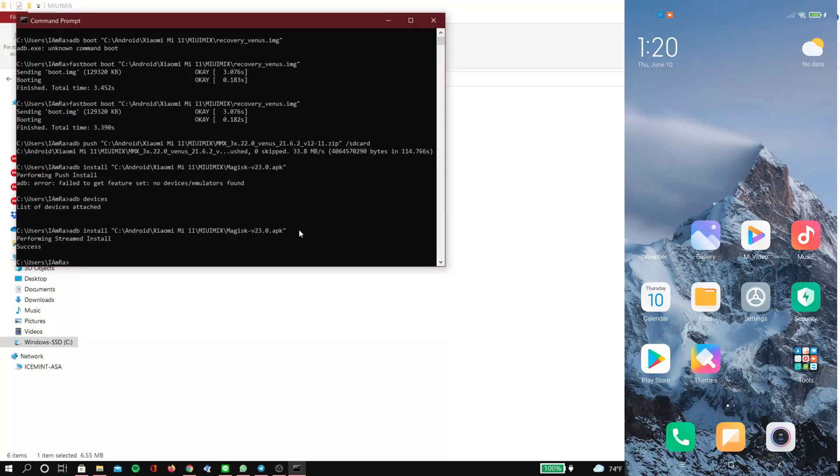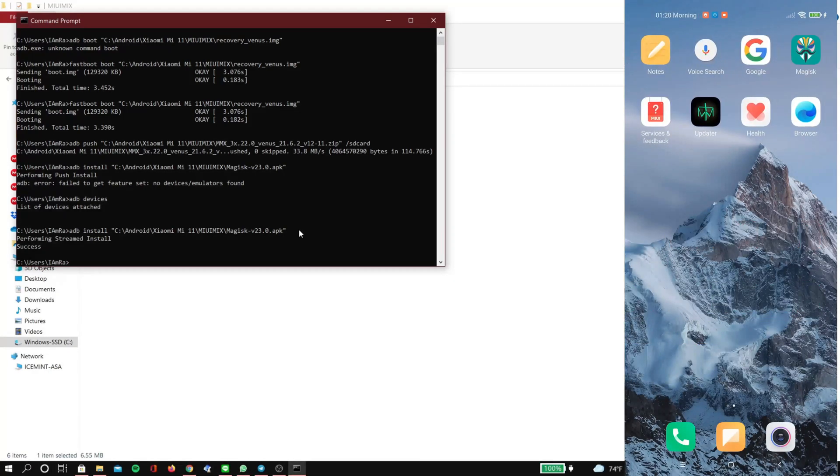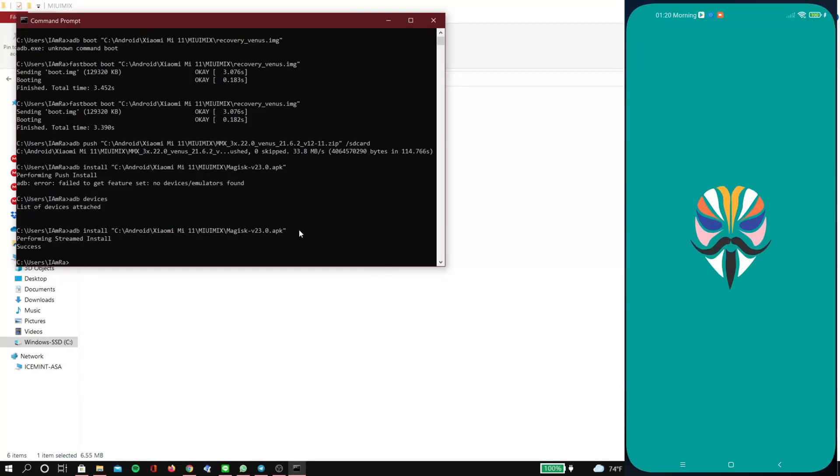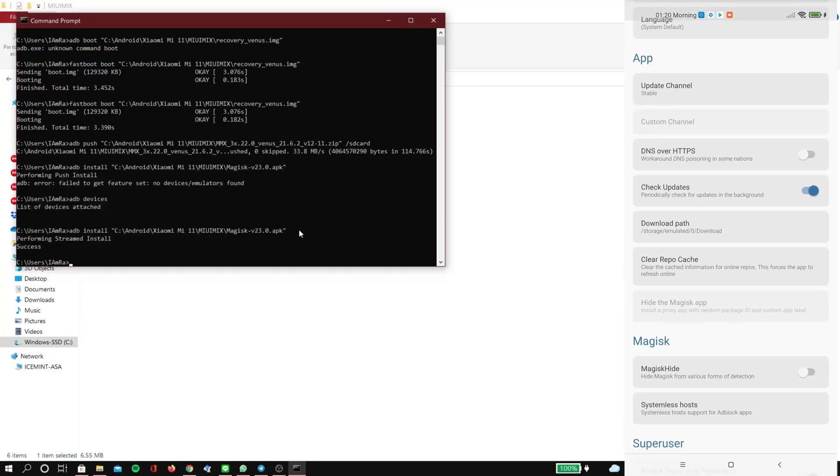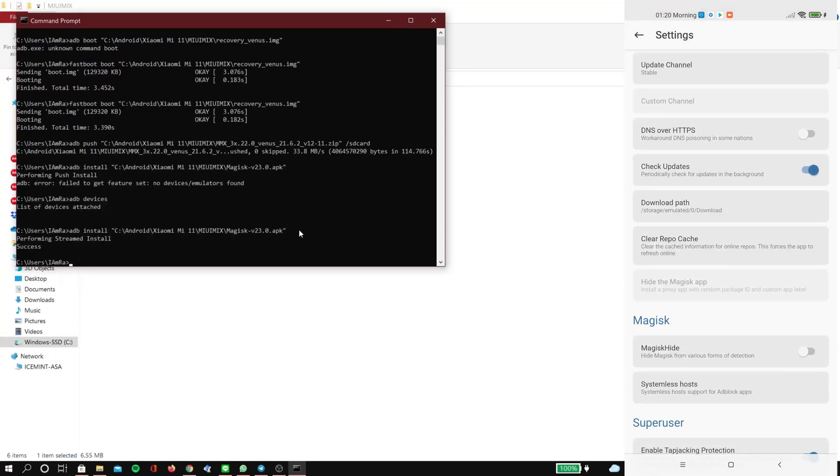It will reboot, and then we'll go back to the app, go to settings, scroll down, and turn on Magisk hide and also systemless host.